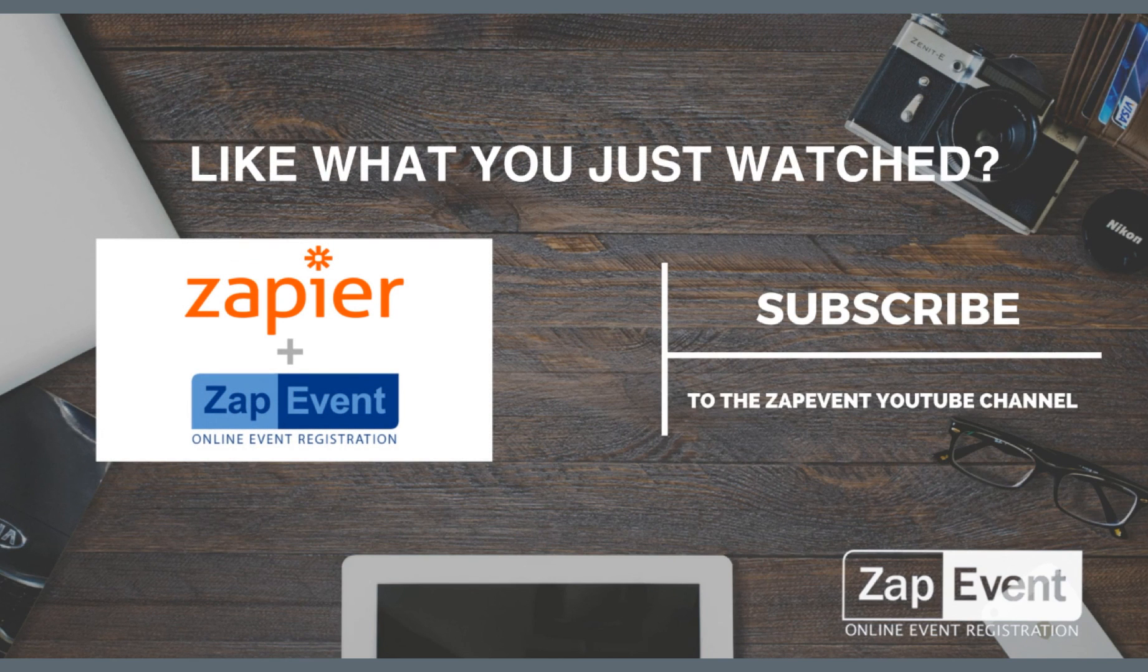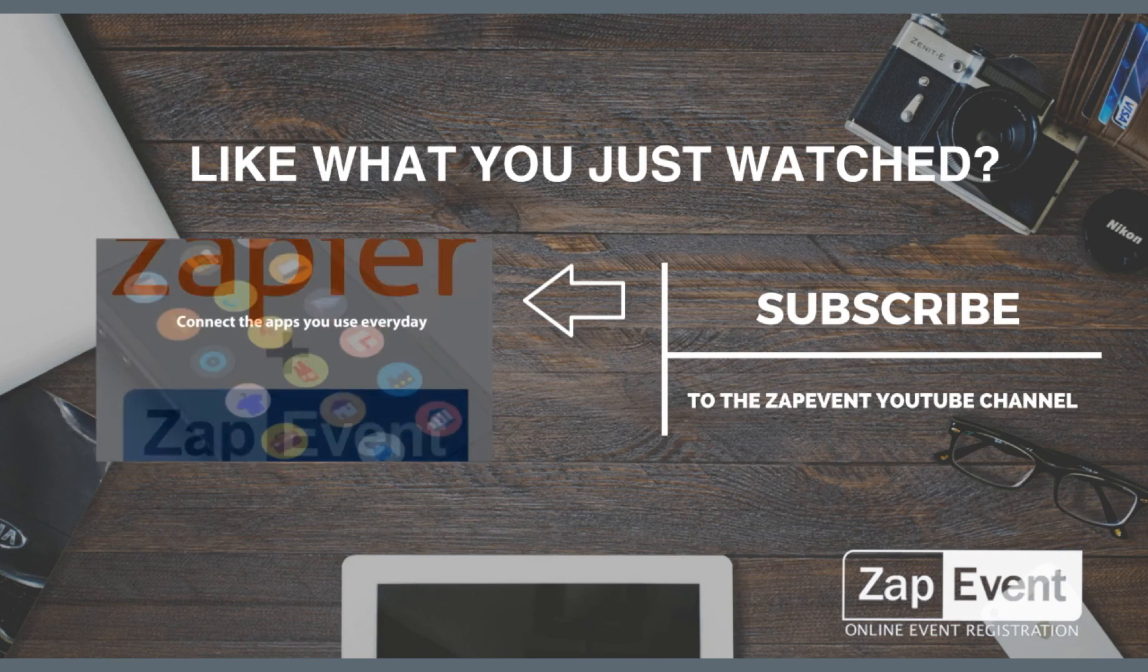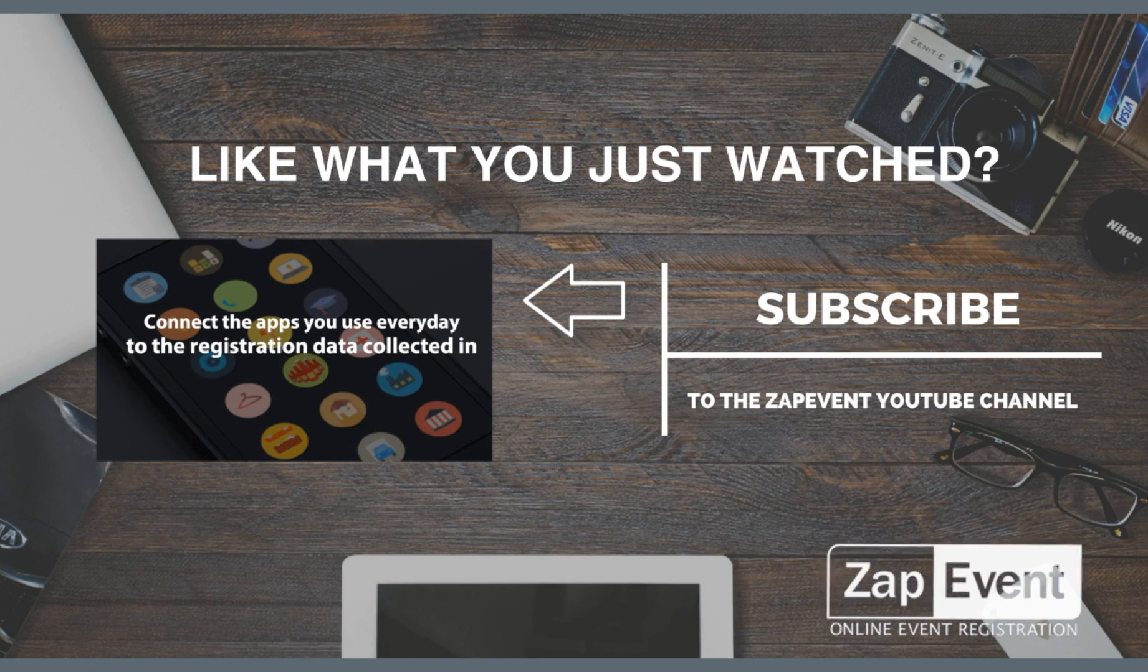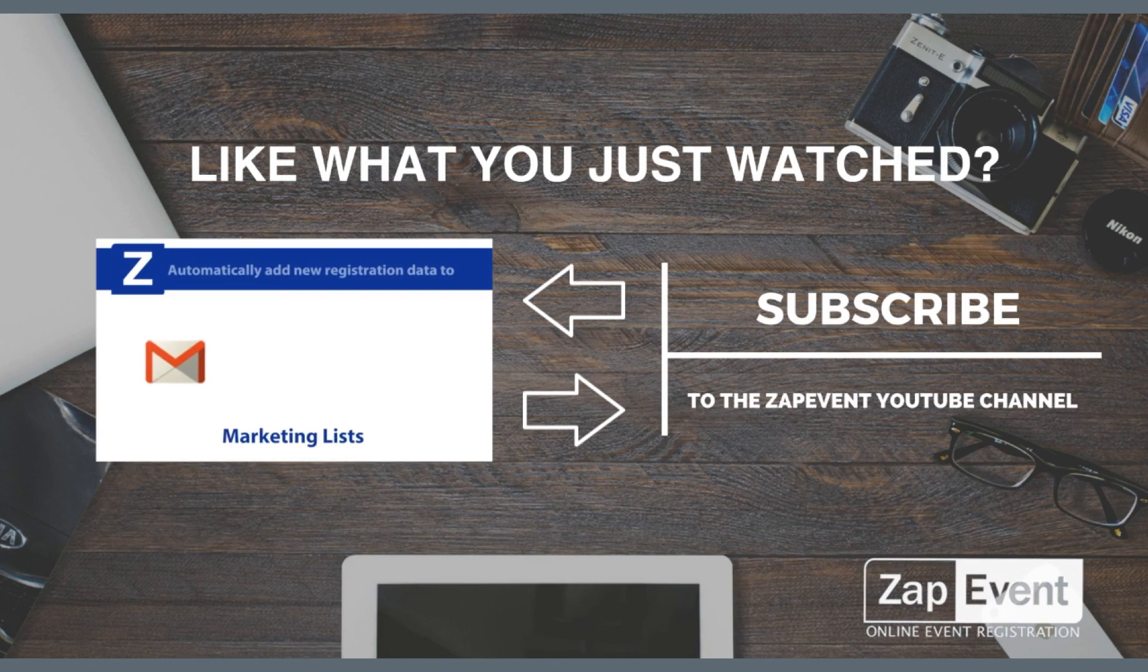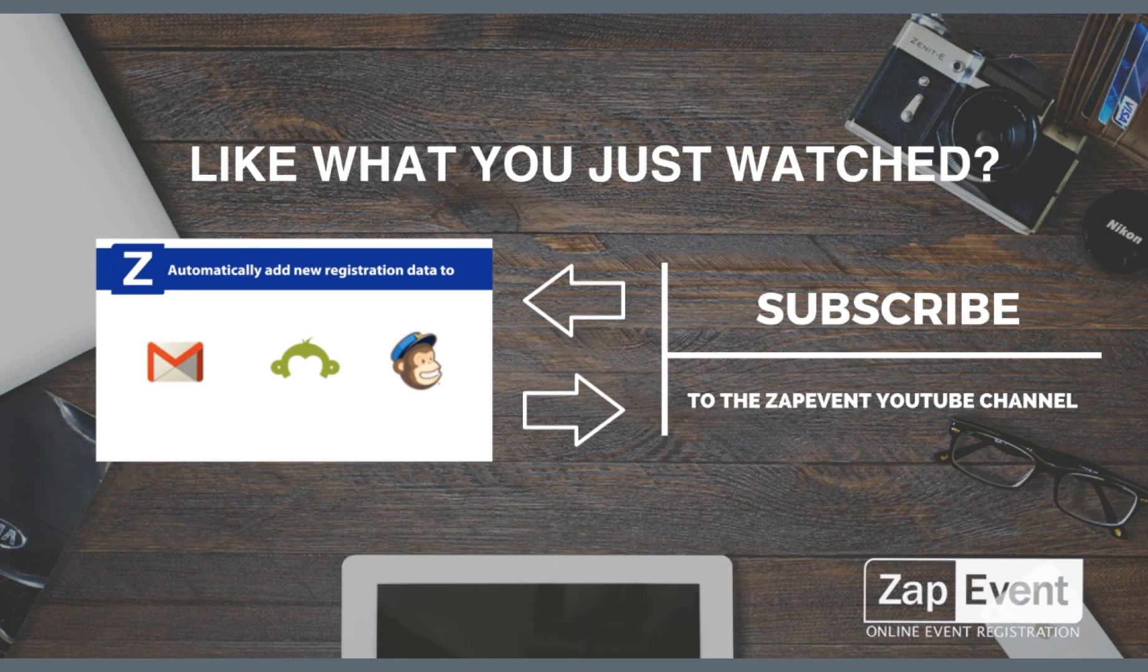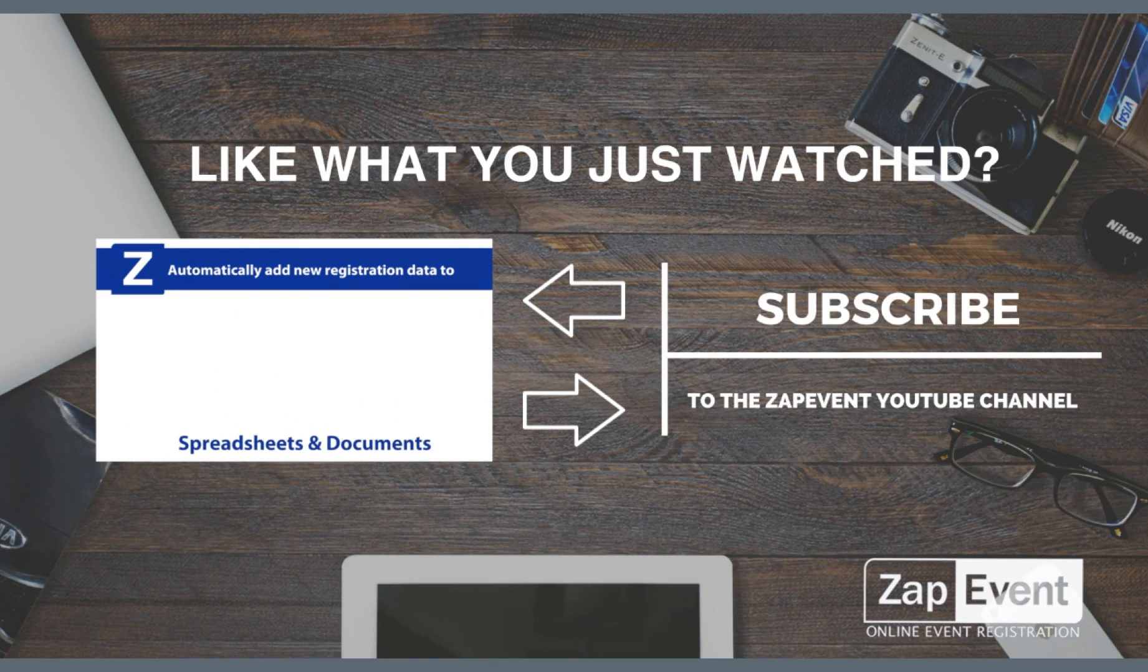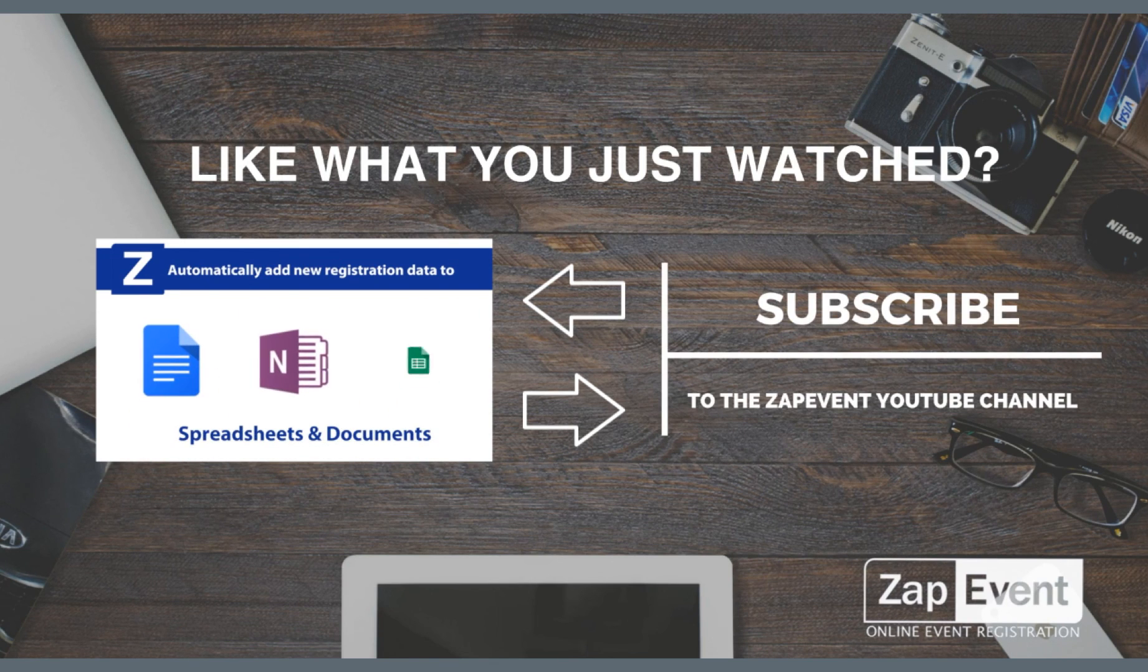Check out more Zapier tutorial videos here, or subscribe to the ZapEvent YouTube channel here. I'll see you next time.